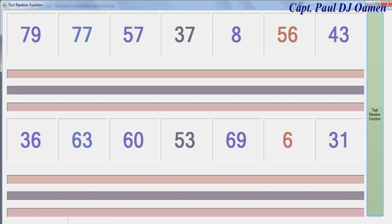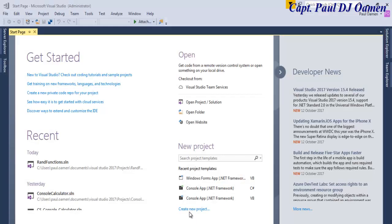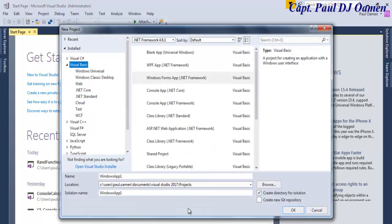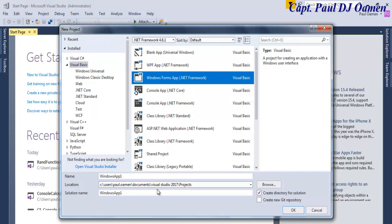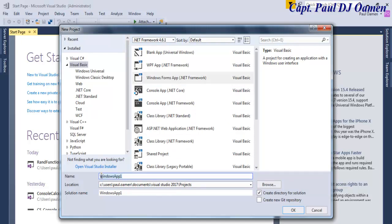Welcome to Visual Studio 2017. In this tutorial I'm going to be creating a program that uses different random functions in Visual Basic. I'm going to select Visual Basic, and since the dialog box is ready, select Windows Forms Application and give it a name — let's call it 'maybe_random'.